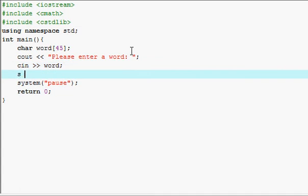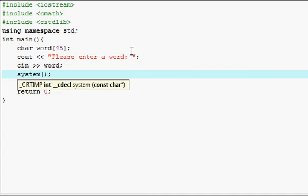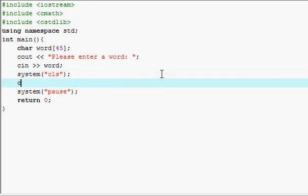Now to make stuff clear and cleaner, just cout word. There we go.